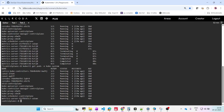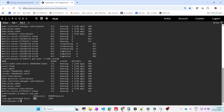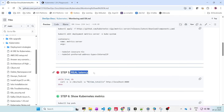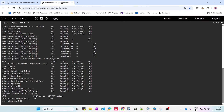Now I'll run kubectl top pod again. We can see the CPU and memory — we have one core of CPU and 13 MB of memory. So from an infrastructure standpoint, everything looks fine.